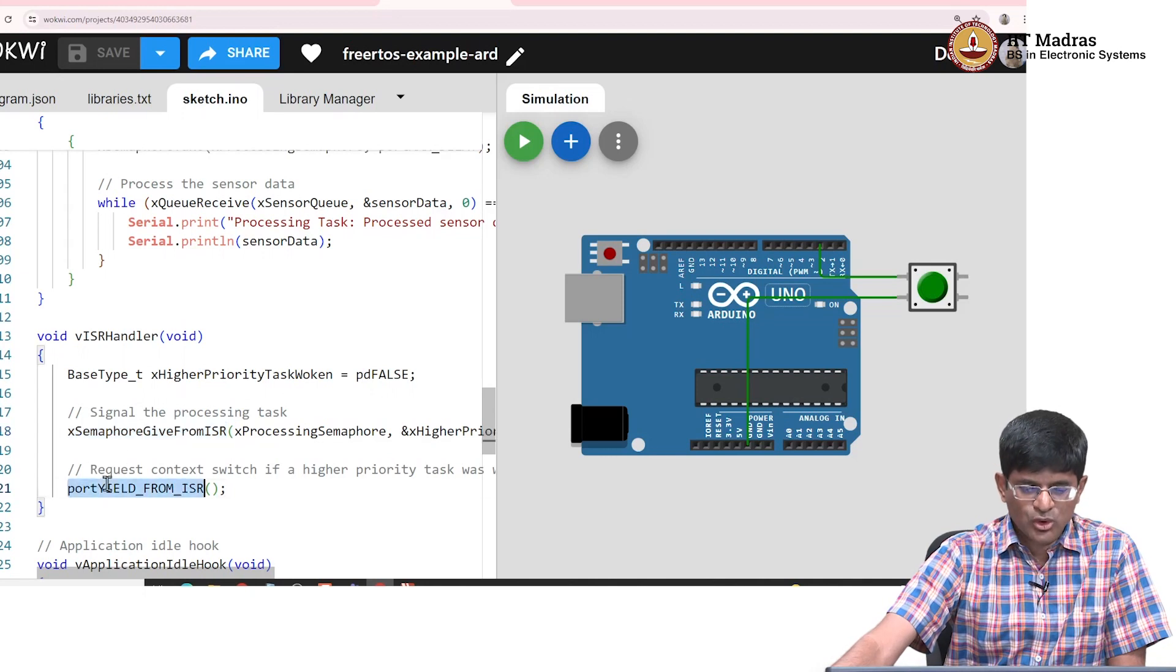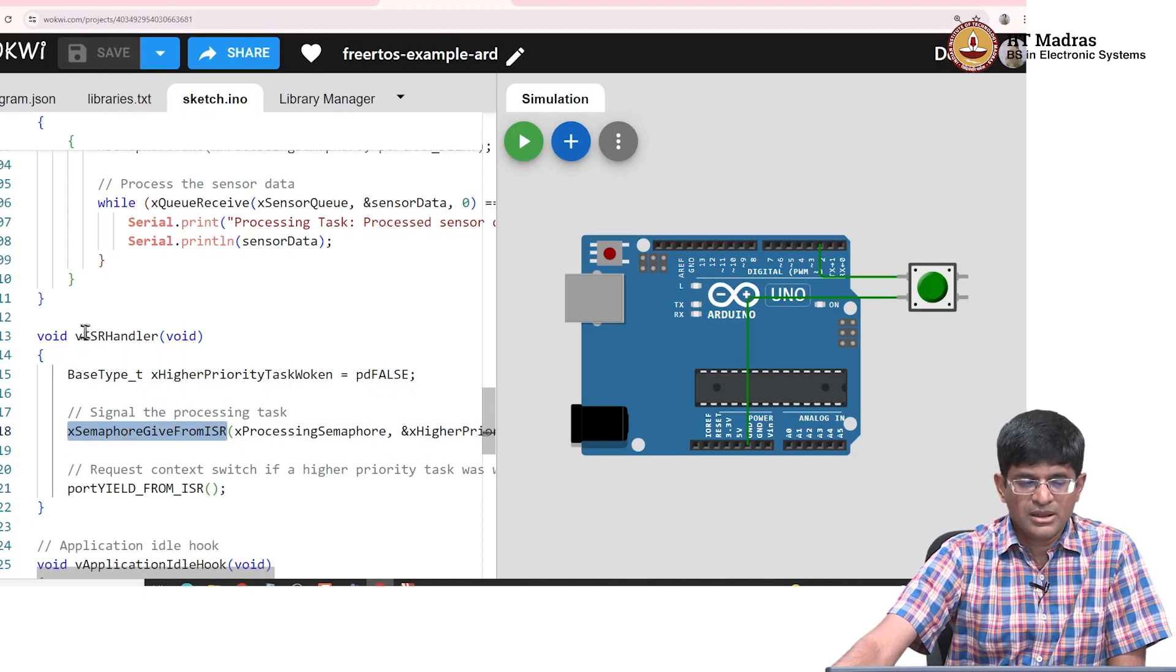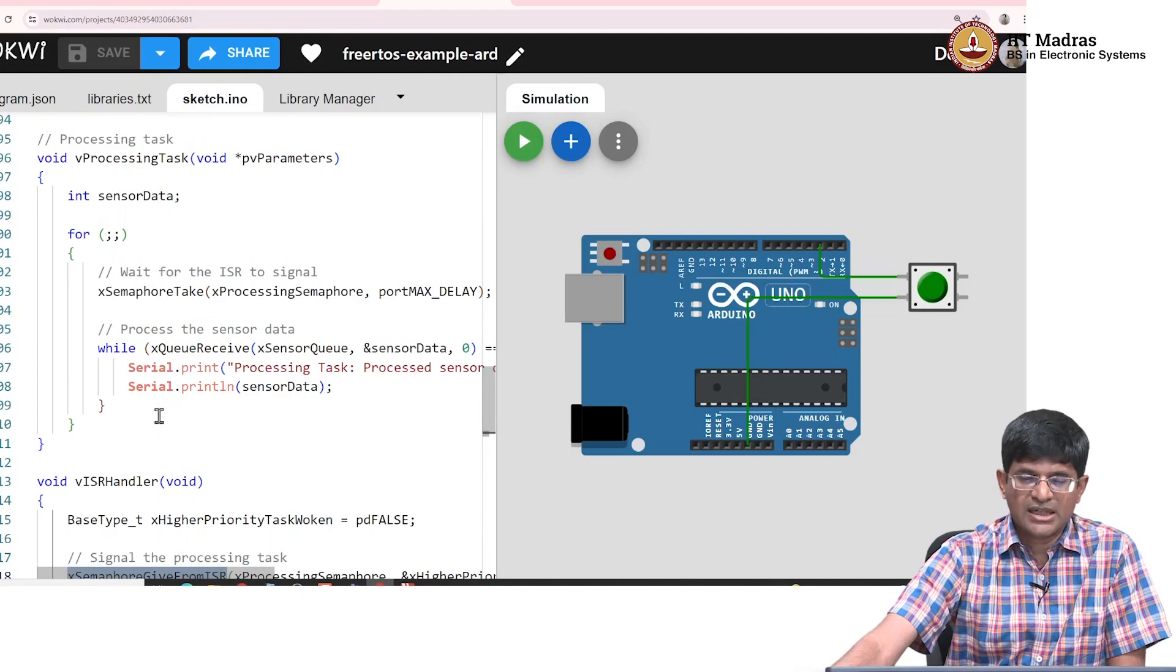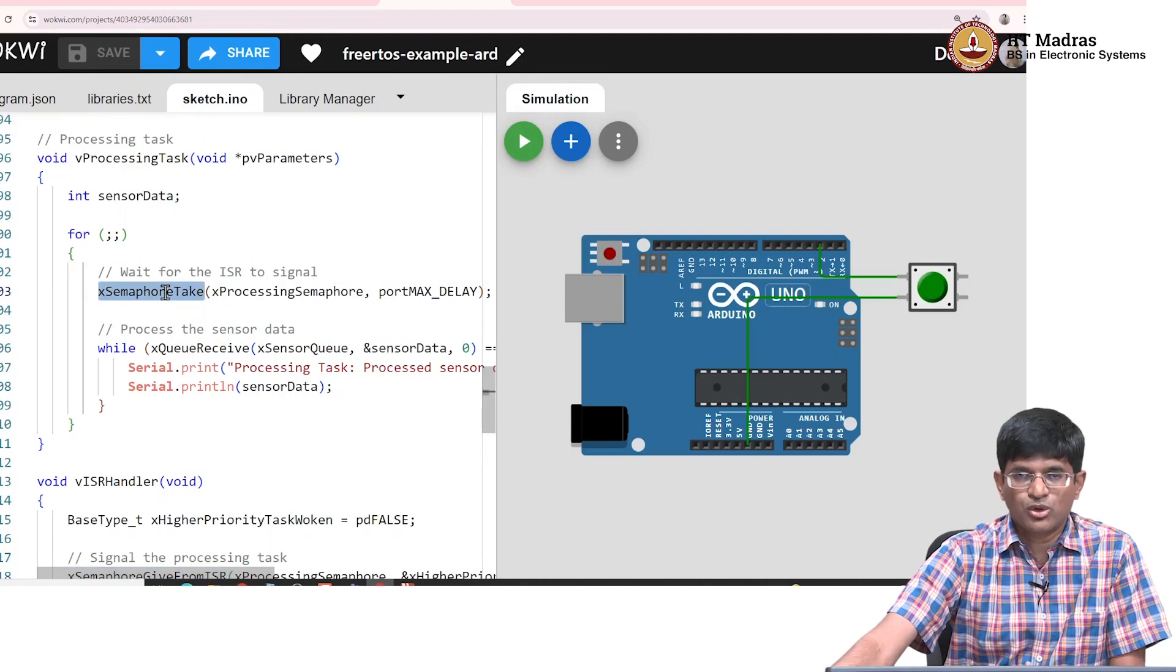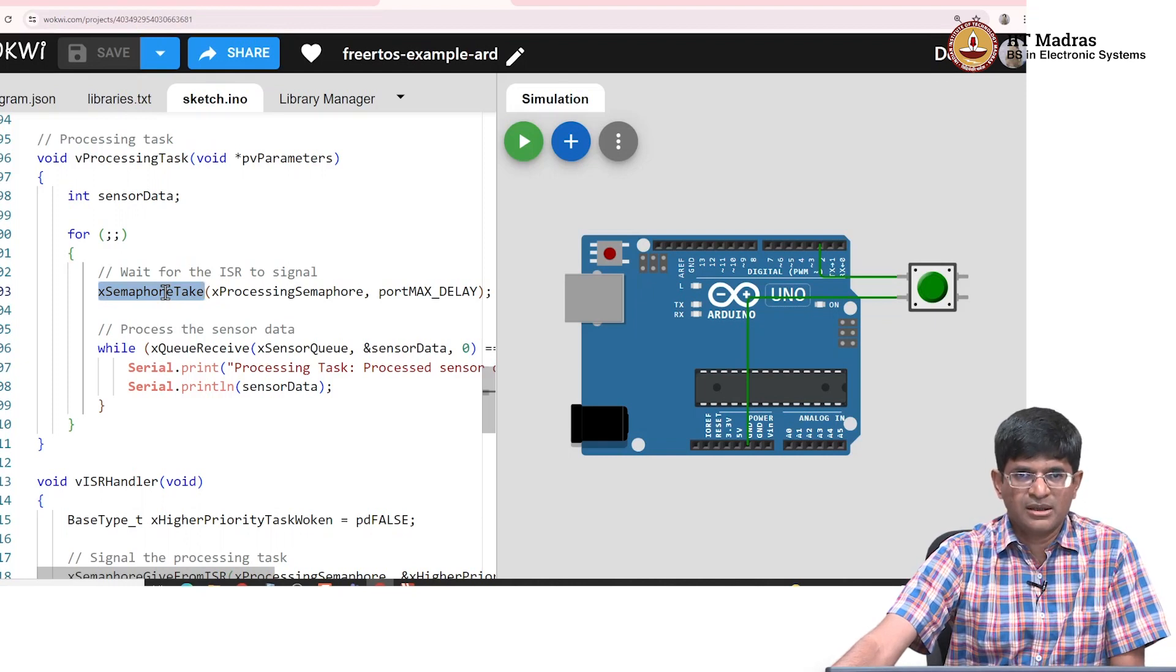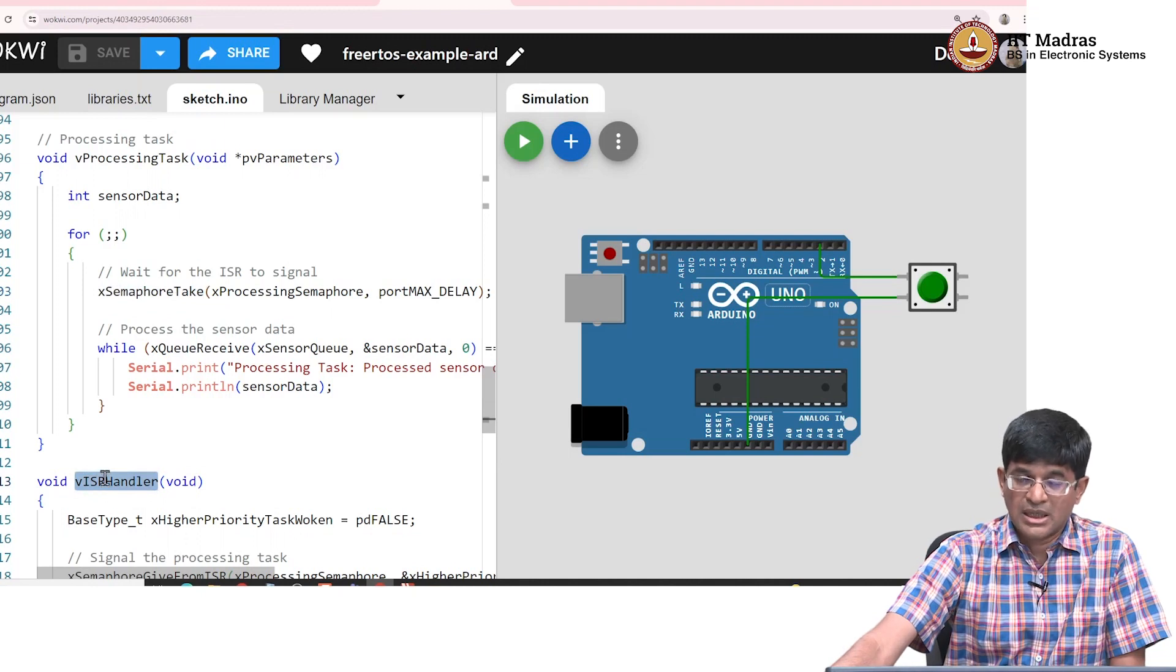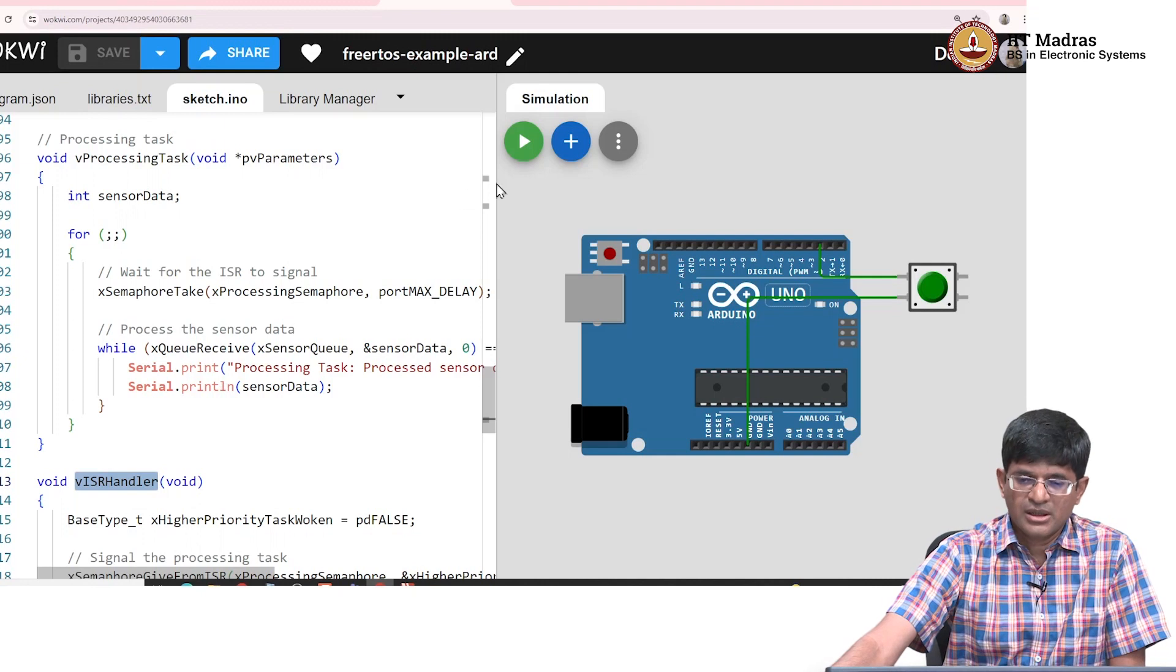The semaphore in turn is coming from the ISR handler. What it says is whenever the ISR is invoked, it is just going to give the semaphore from the ISR. This port yield from ISR is just standard code which is required to handle scenarios where higher priority tasks could come in. What is important is the xSemaphoreGive. What the ISR does is it gives a signal. This allows us to model, for example, a place where sensor data comes in but I do not always process it until some condition has been satisfied. In this case, the condition is the ISR got invoked - when I push the button.